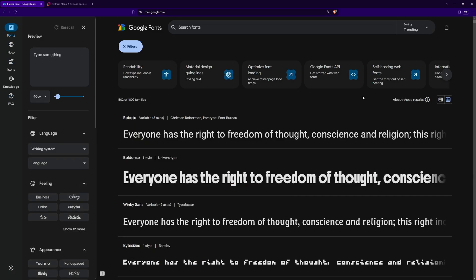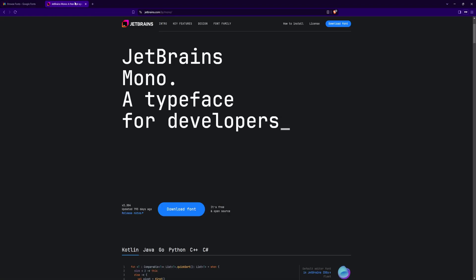The first step is to download the font you want to use. You can find many great options at Google Fonts, but for this tutorial I'll be using the JetBrains Mono. It's a font designed specifically for developers.